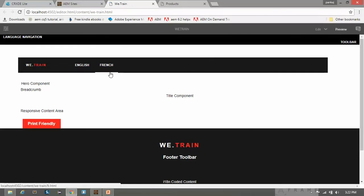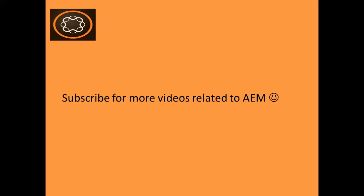This was the second way of creating business logic and using it in your Sightly component. Thank you friends. If you enjoyed this video, subscribe to my channel, like this video, and share it with your friends. Thanks again for watching.